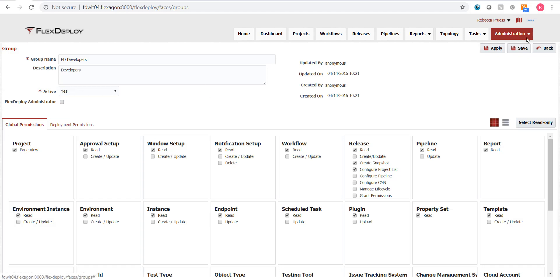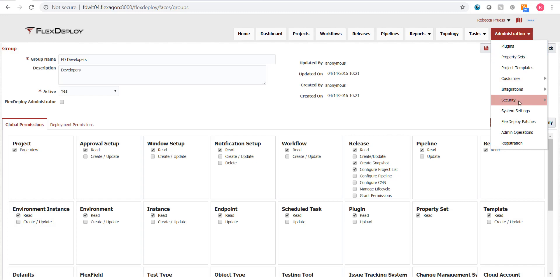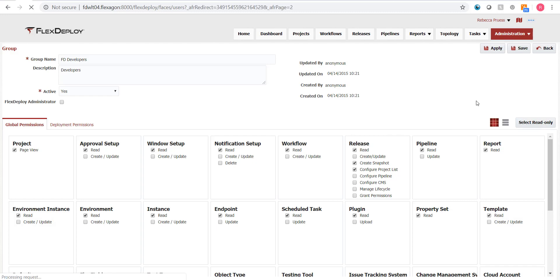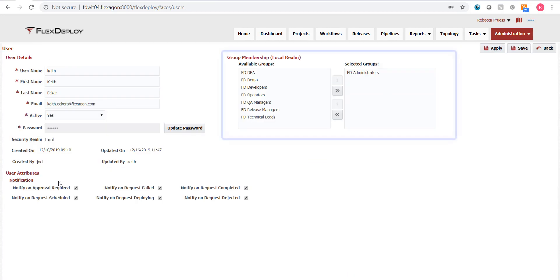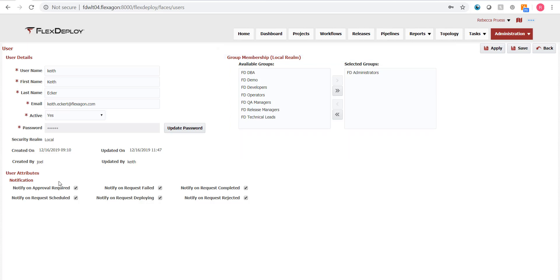Now let's go to the users page to see how we can give someone those group permissions. You can see the list of available and selected groups. By shuttling a group to the selected side, a user inherits the permissions for that group. Permissions are set up such that if a user is assigned to multiple groups, they will receive all of the permissions for both groups.